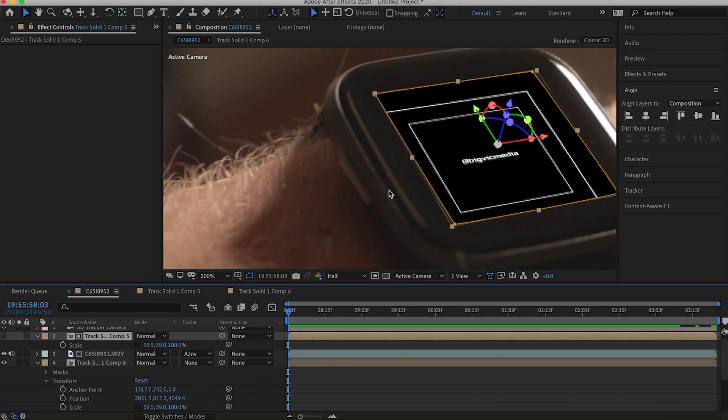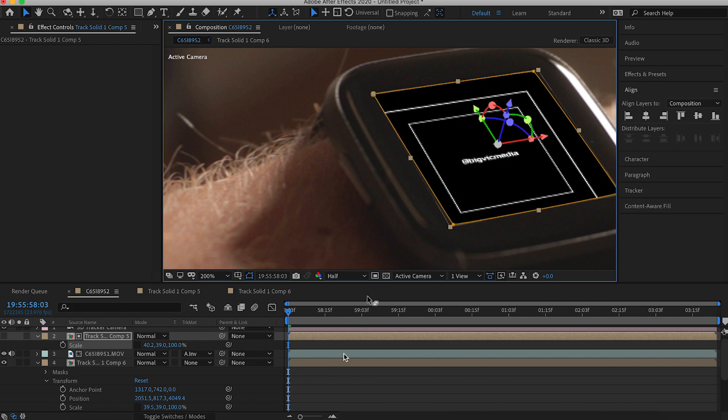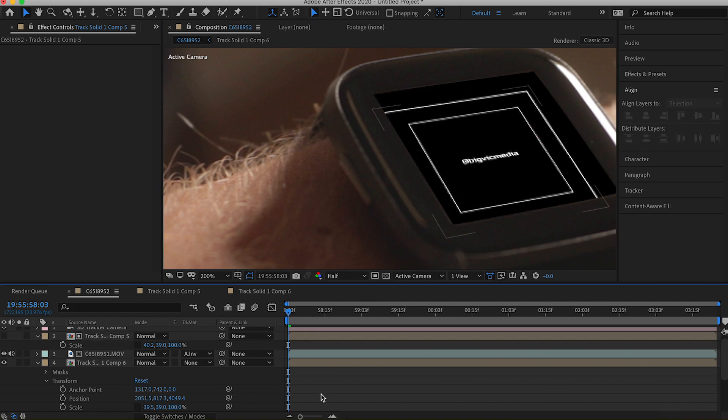If you have any blemishes over the duration of the video, you can make adjustments to the anchor point or make adjustments to the size of that black solid to better fit your screen. Then just add a glow to your shapes and your text to make it look a little more like augmented reality, and boom — that is how you make any screen 3D.